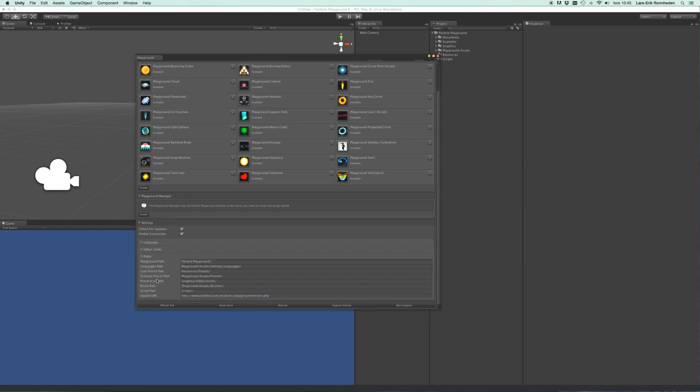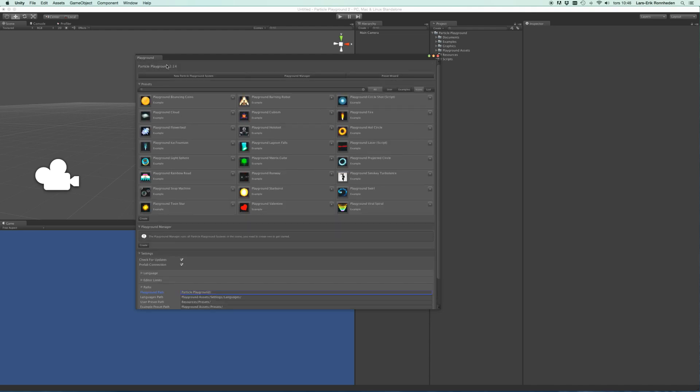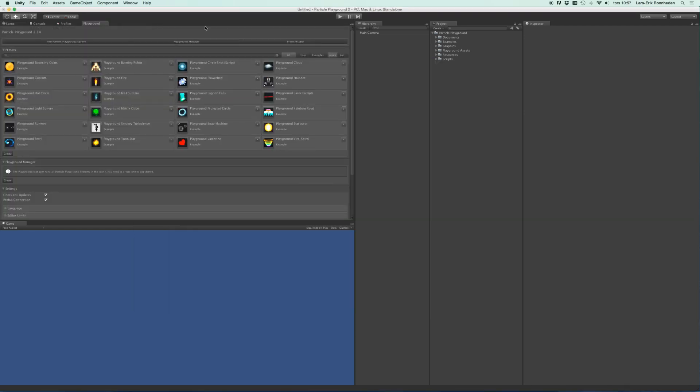You'll also find some paths here, so should you want to have another folder location of Particle Playground in your project, that can be edited right here. And this window can be docked to anywhere inside the Unity Editor.